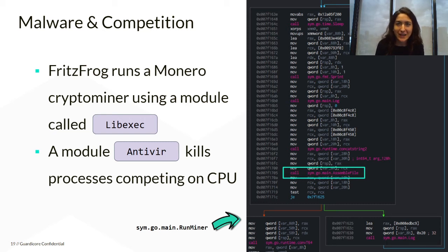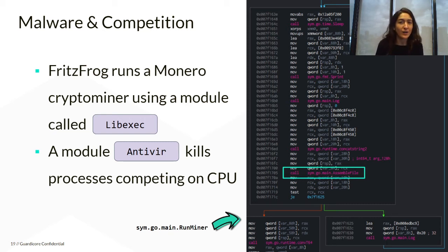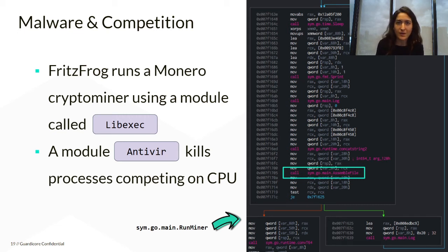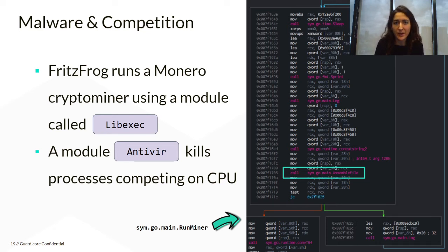There is a designated module called antivirus which periodically checks the process list for any CPU-demanding processes running. If such a process also has the XMRig substring in it, that process is terminated immediately, and FritzFrog keeps the CPU computing resources to itself.